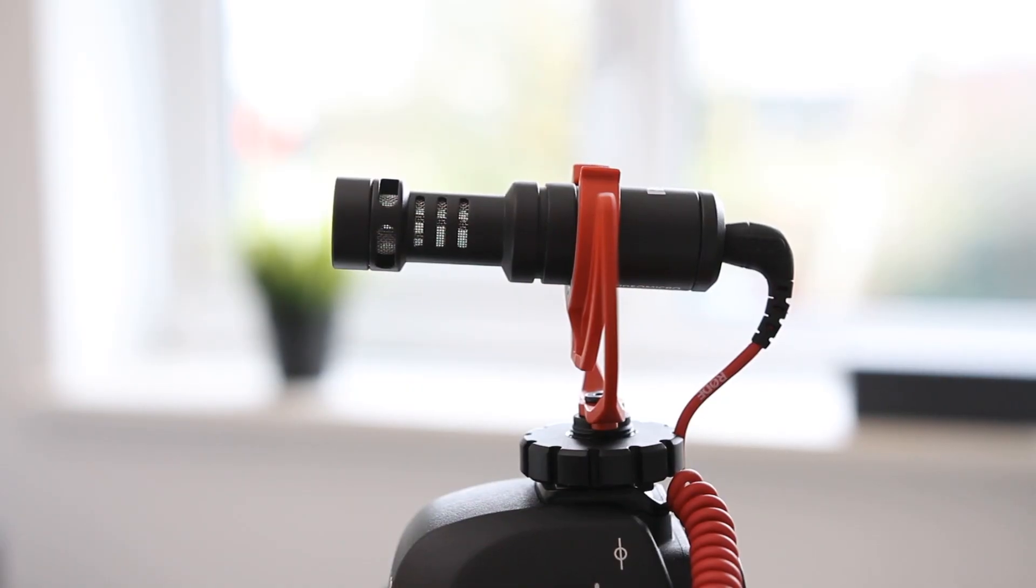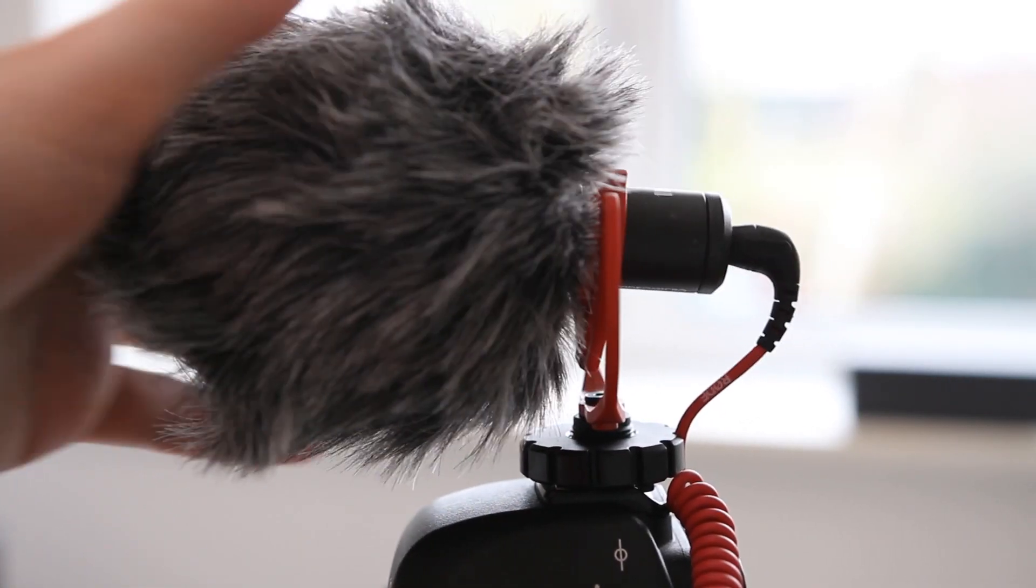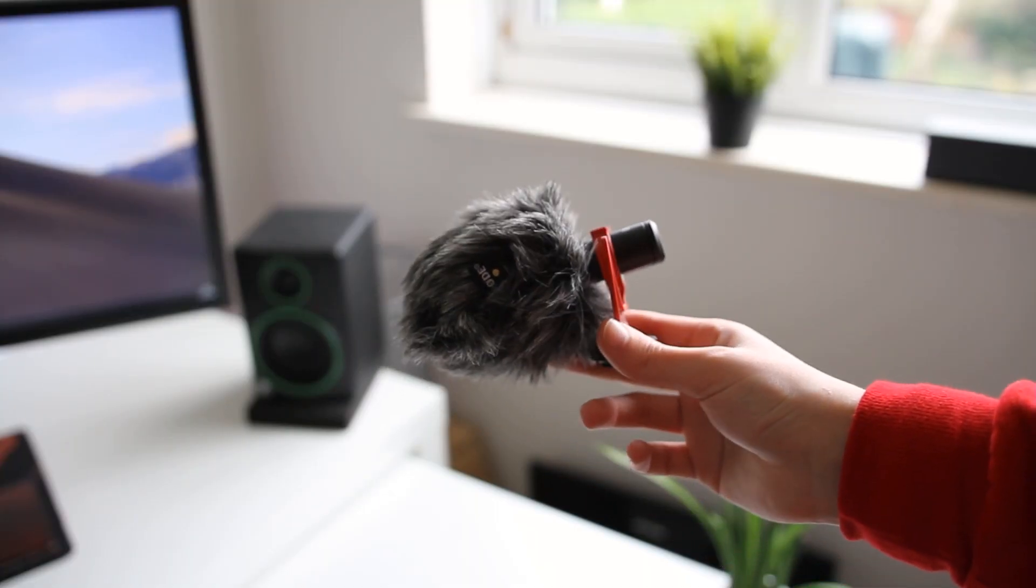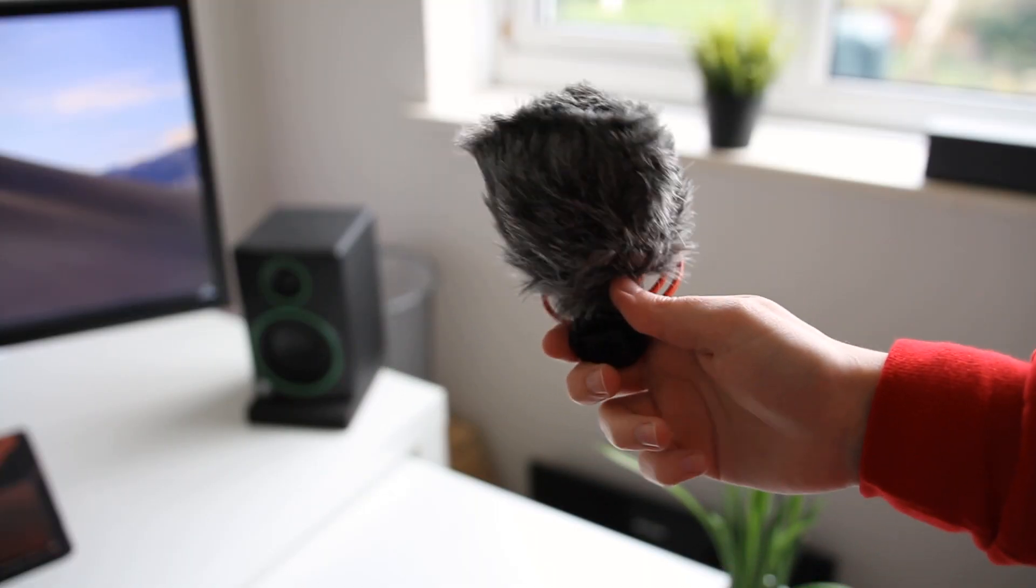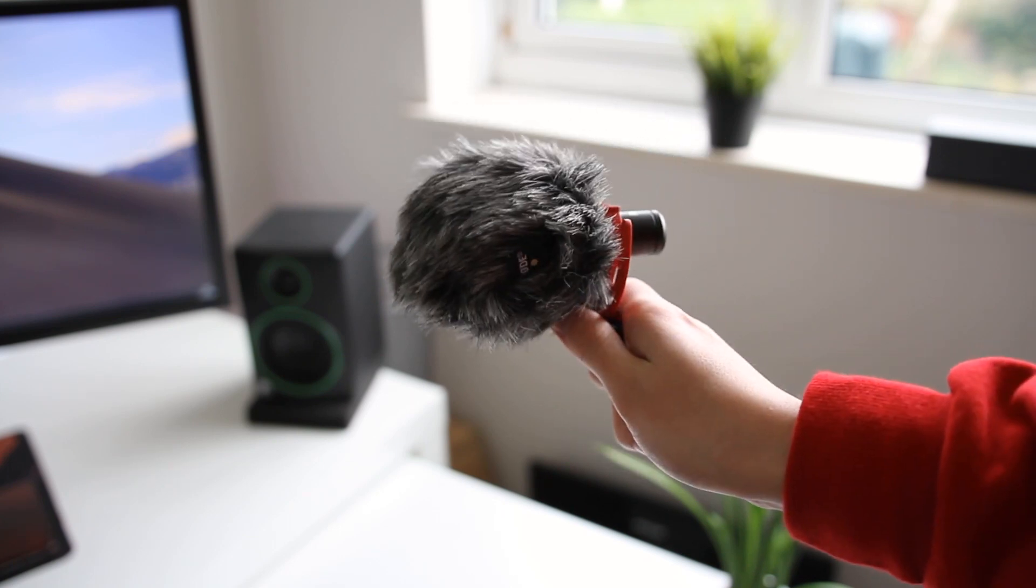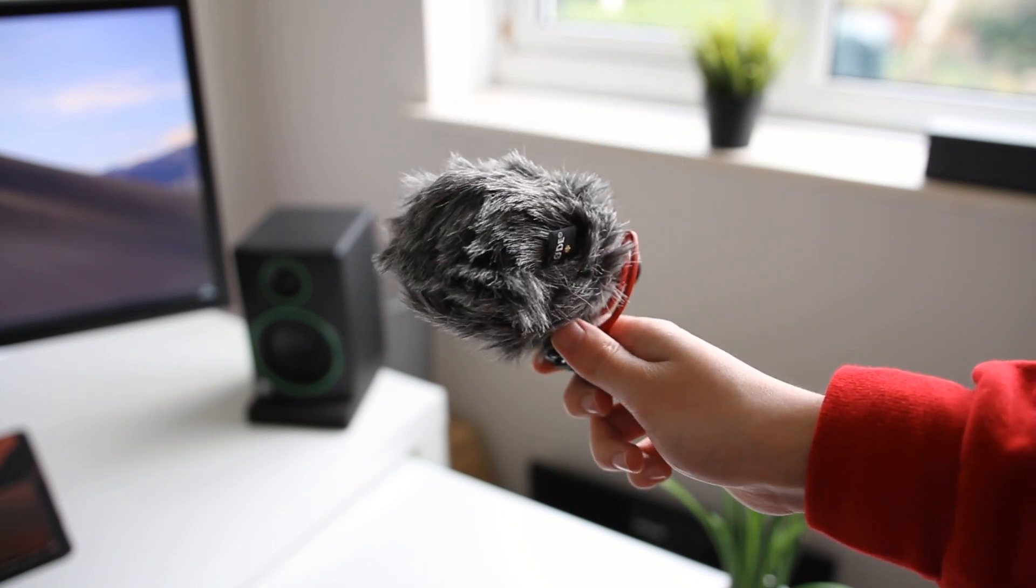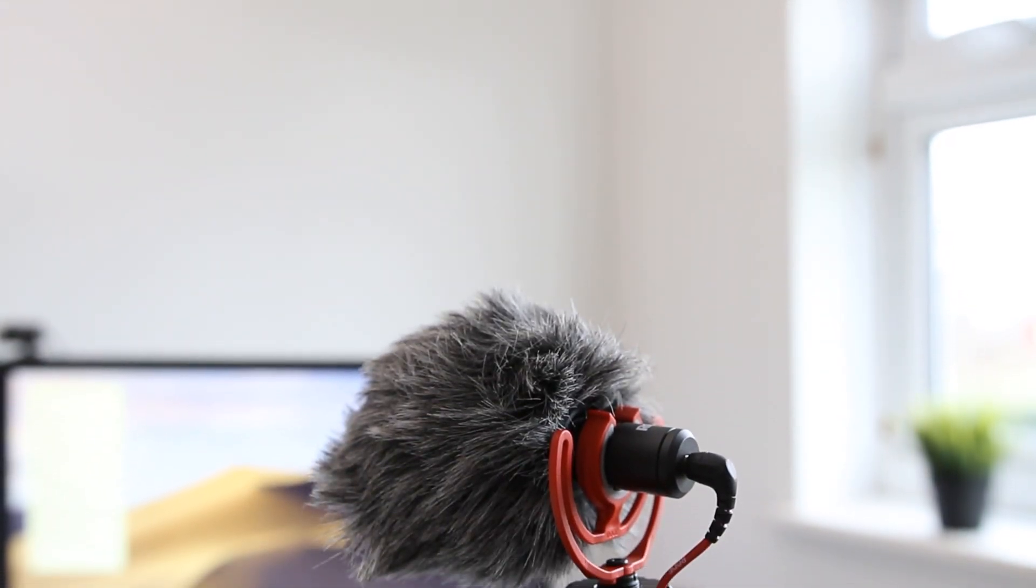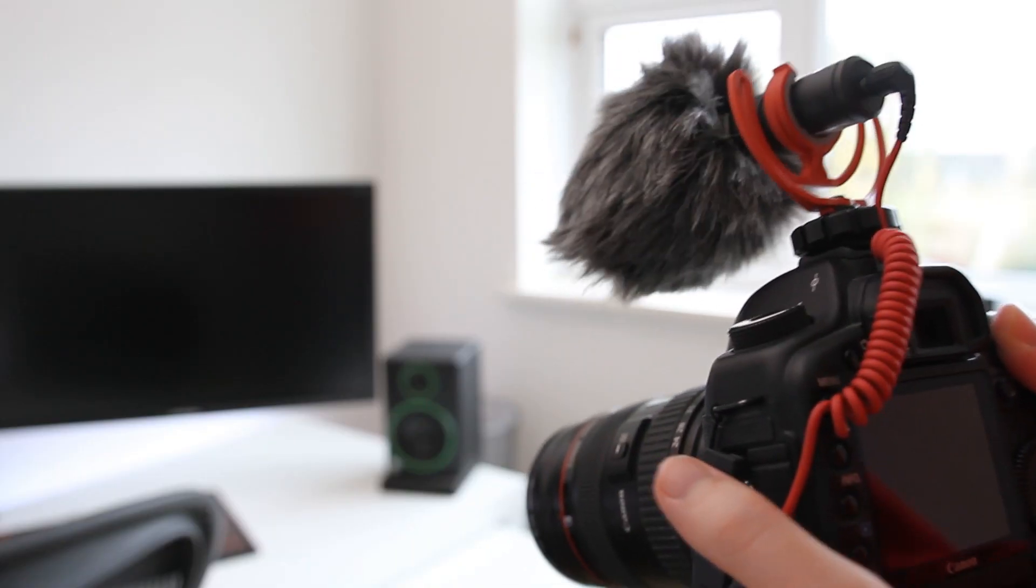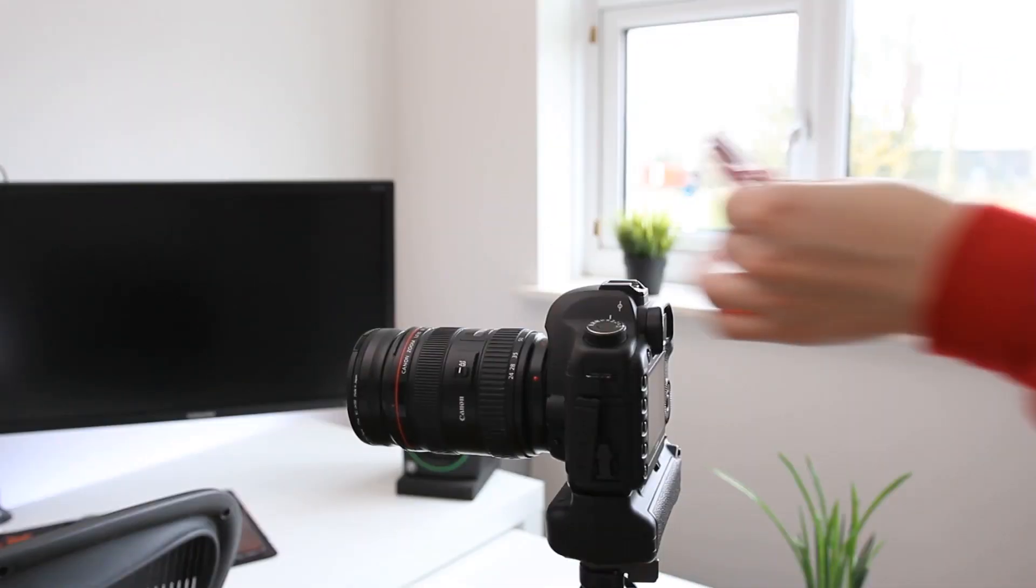The microphone also has a windshield included, which comes in particularly useful when shooting outdoors, as it will help alleviate any unwanted sound from wind, resulting in nicer sounding audio. The windshield does drop a bit of its hair when it comes new out of the box, but it's not a huge hassle to pick up a few hairs. The windshield slides on and off the microphone, so it's quick and easy to attach and remove when needed. My only complaint about it would be that maybe it slides off a bit too easily.